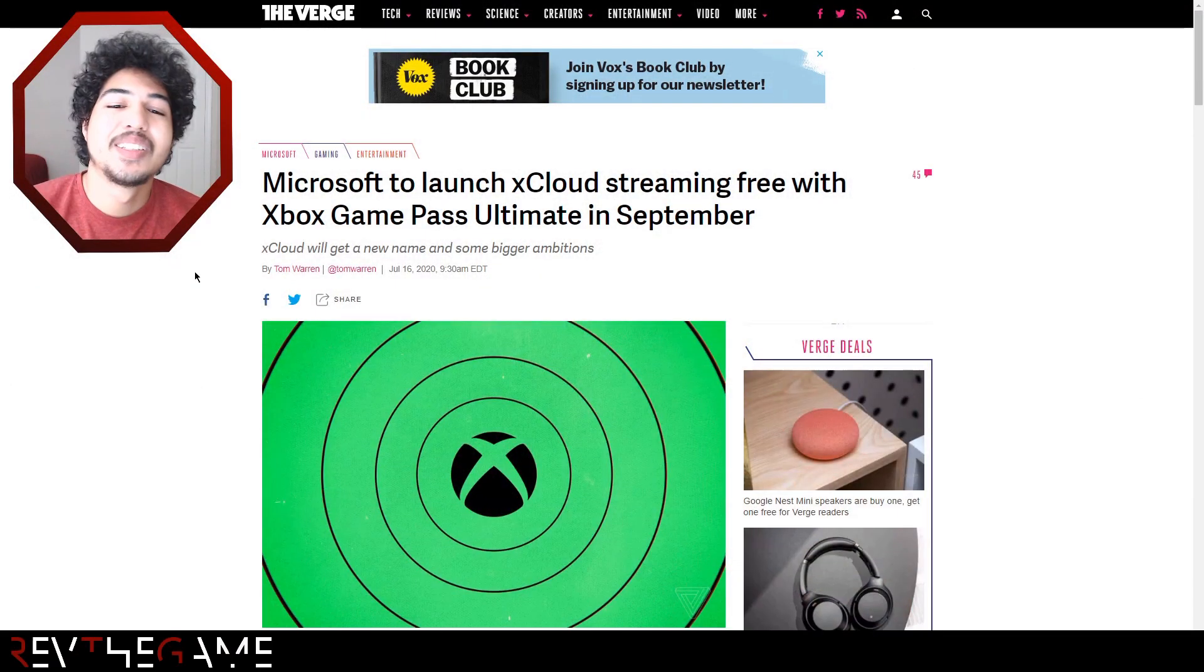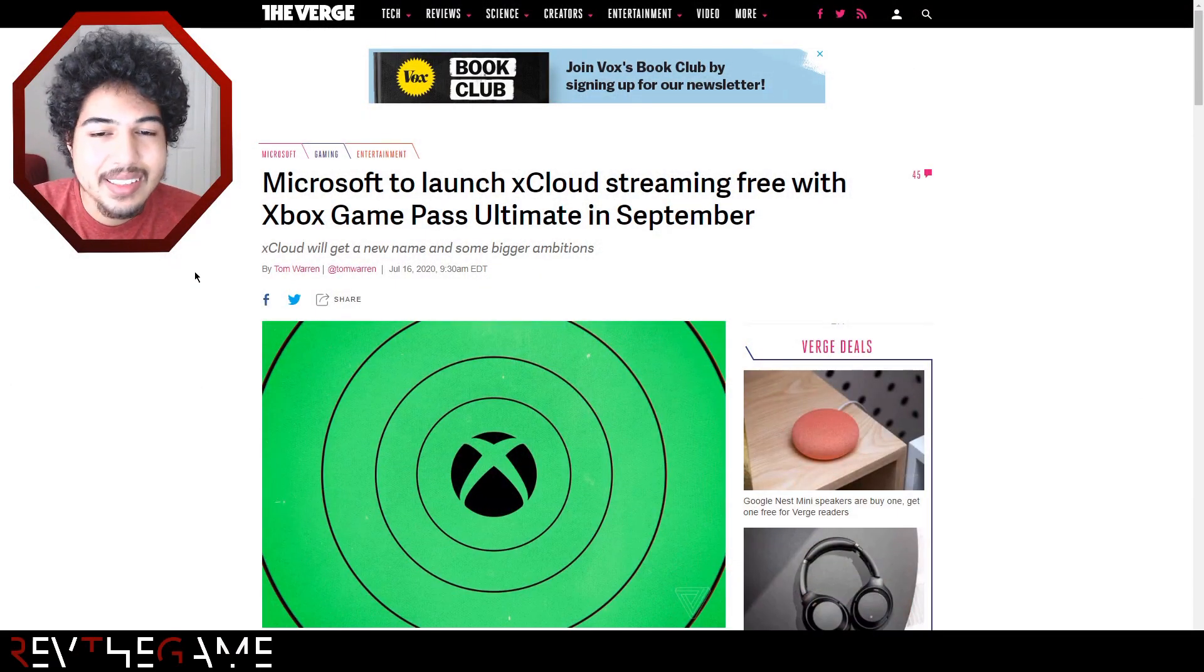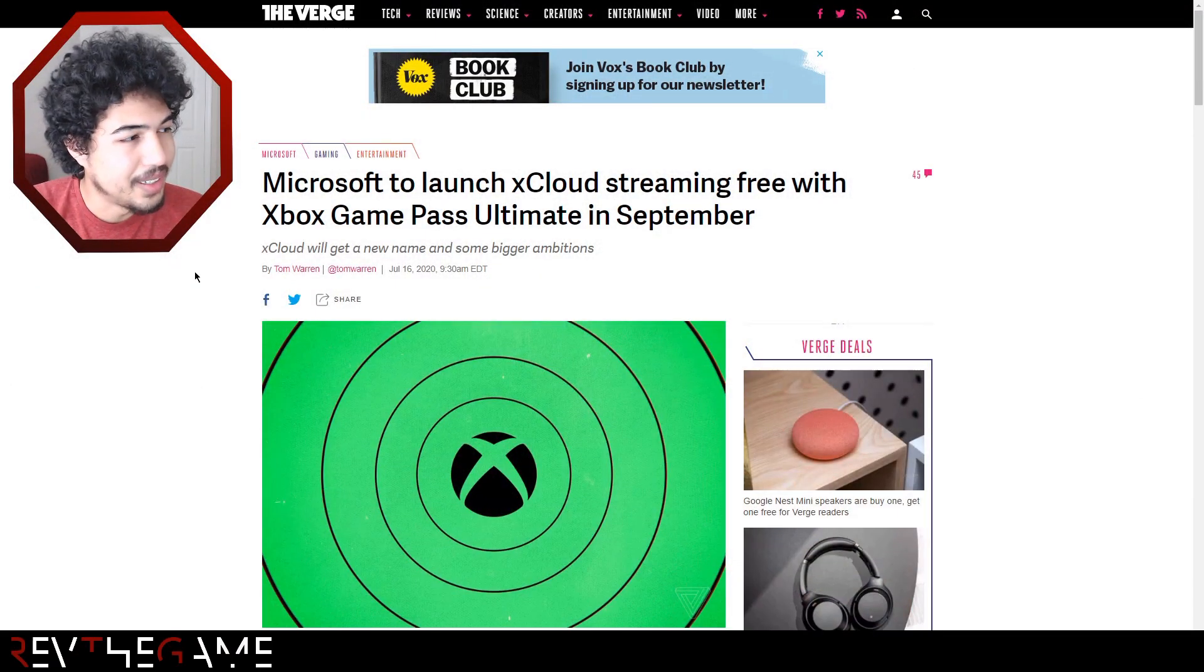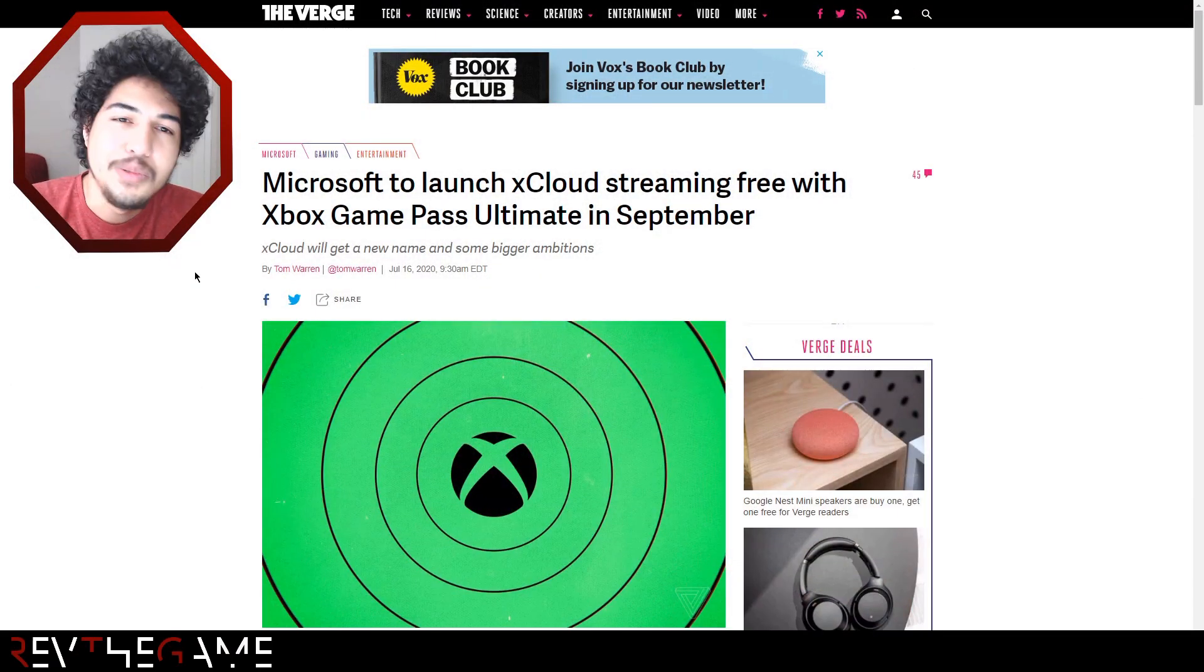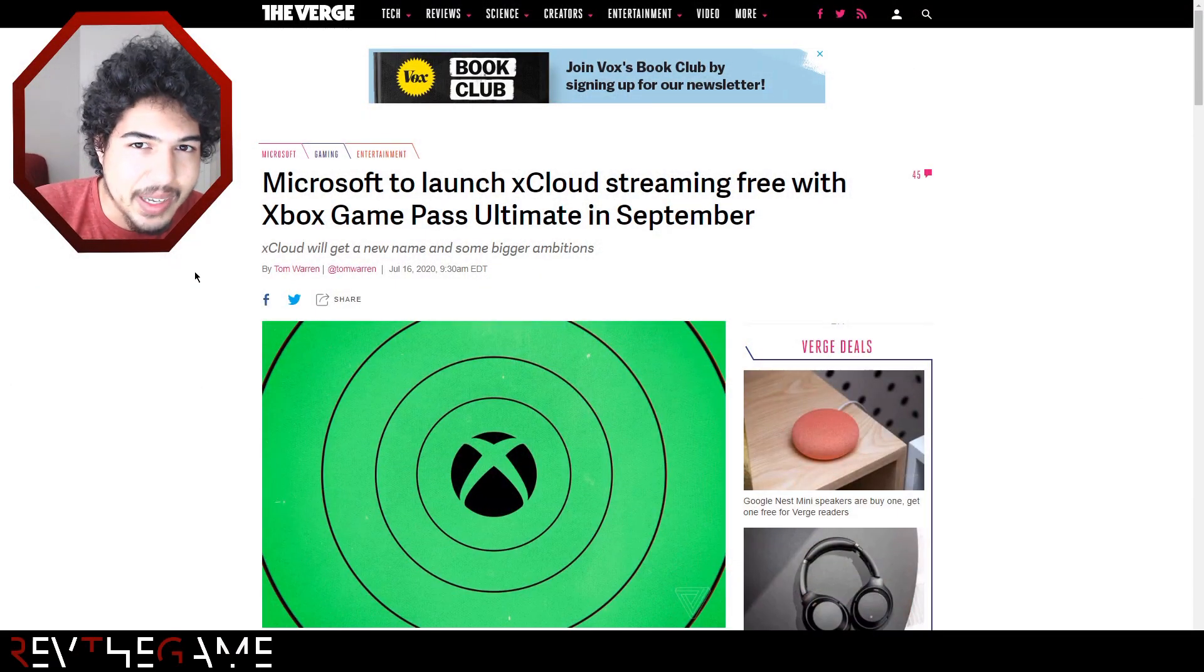Okay, let's talk about the real thing. We're going to be talking about xCloud streaming and why you can't play it on iOS.